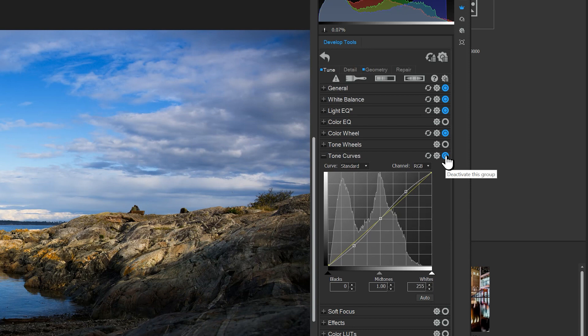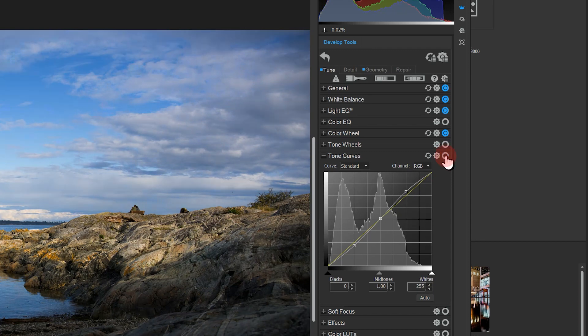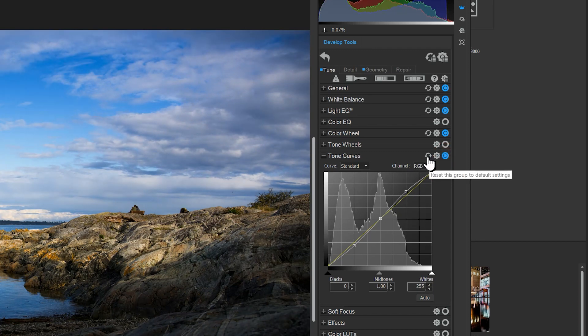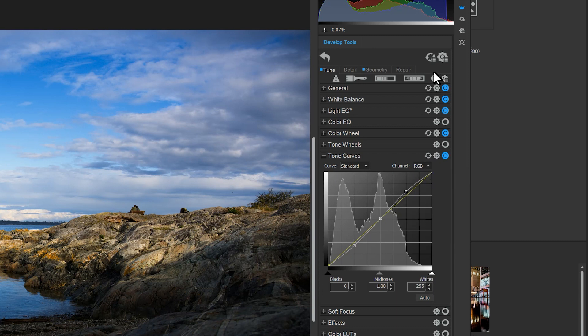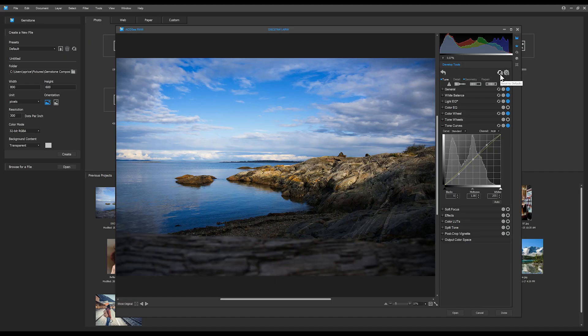I can reset a single adjustment by clicking the reset button next to the adjustment, or I can reset all of the adjustments by clicking the reset button up at the top.